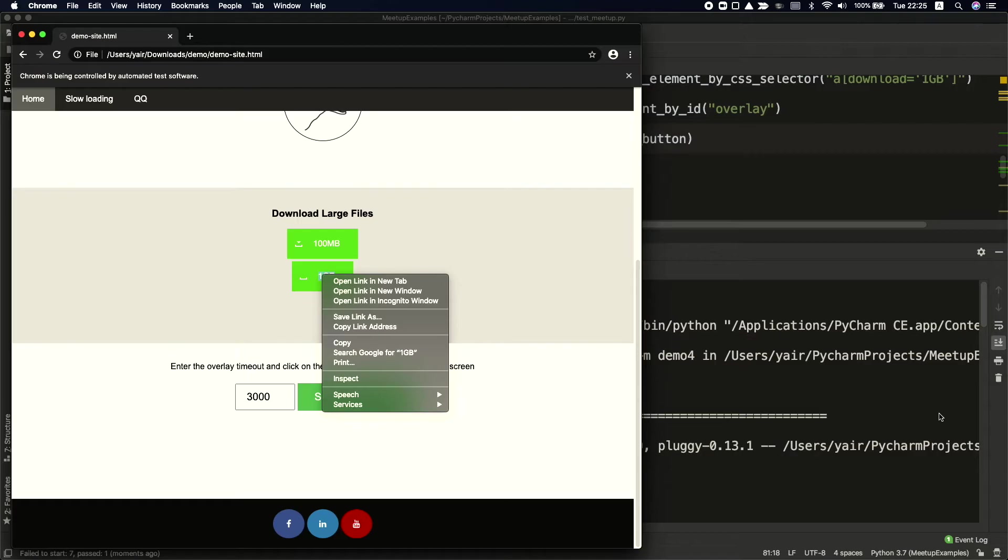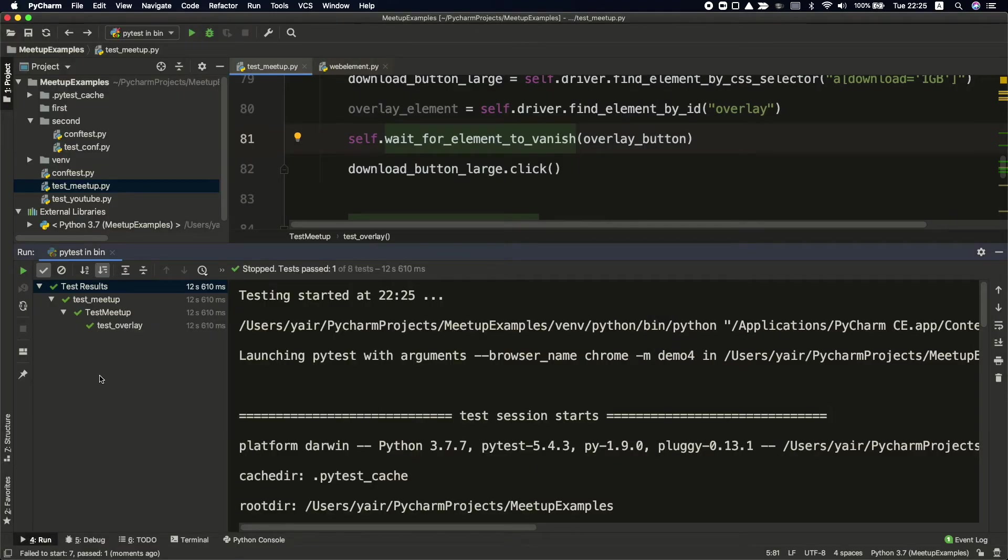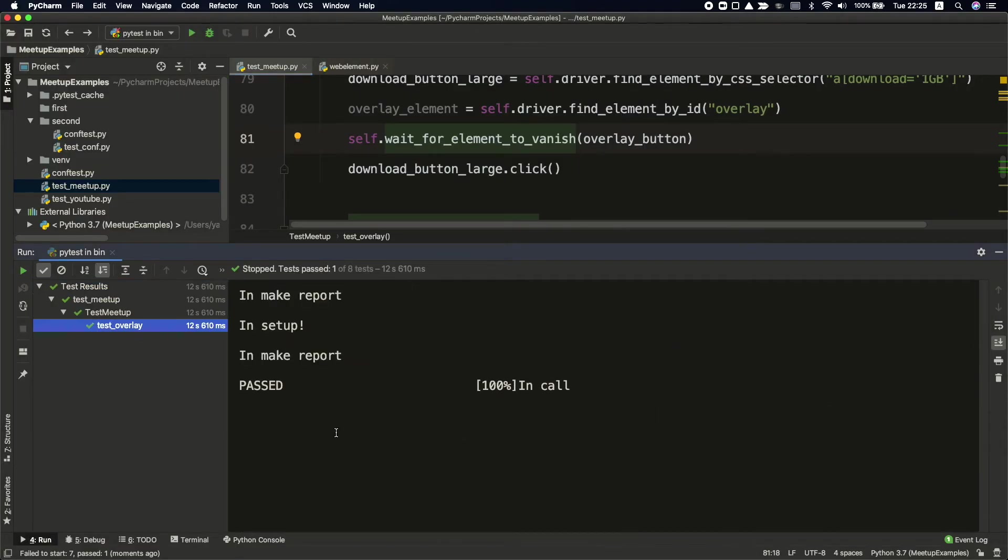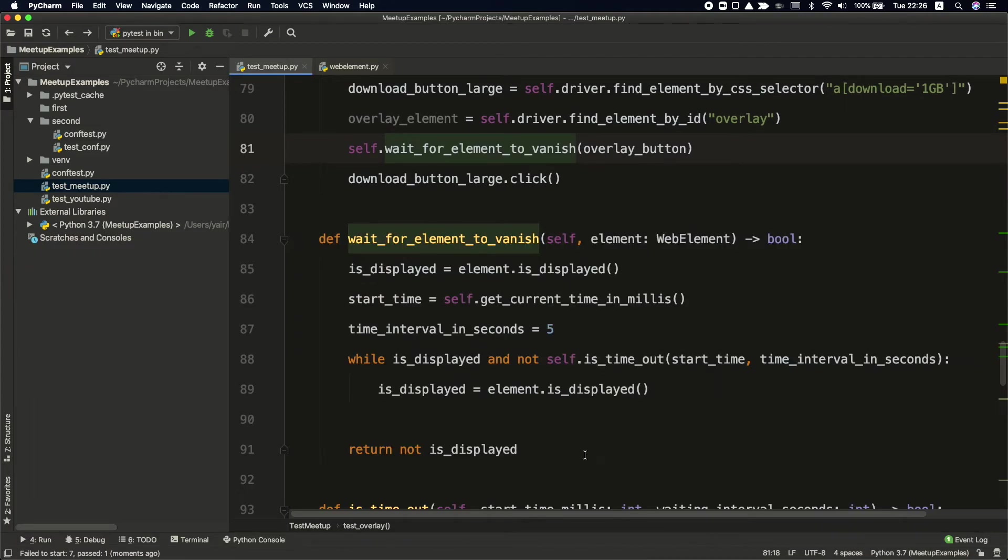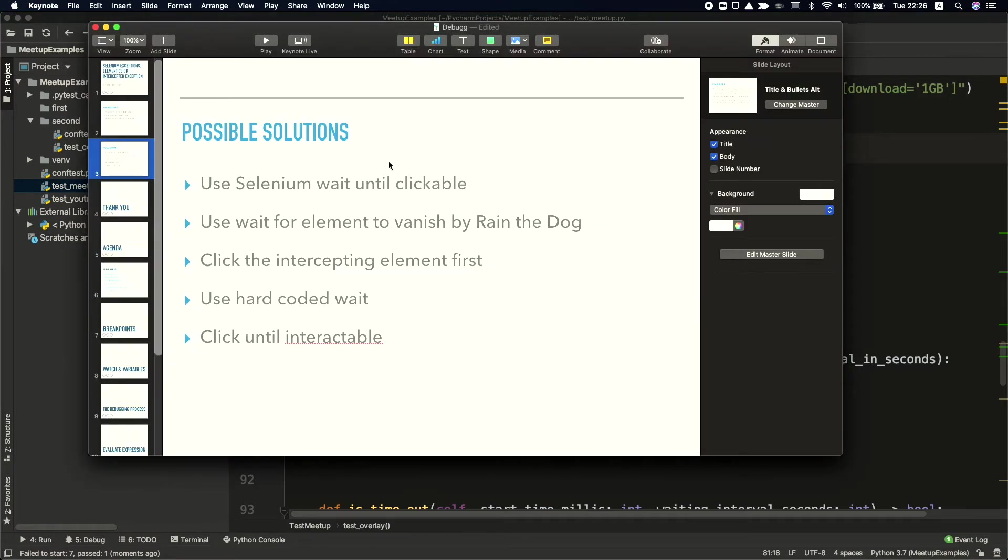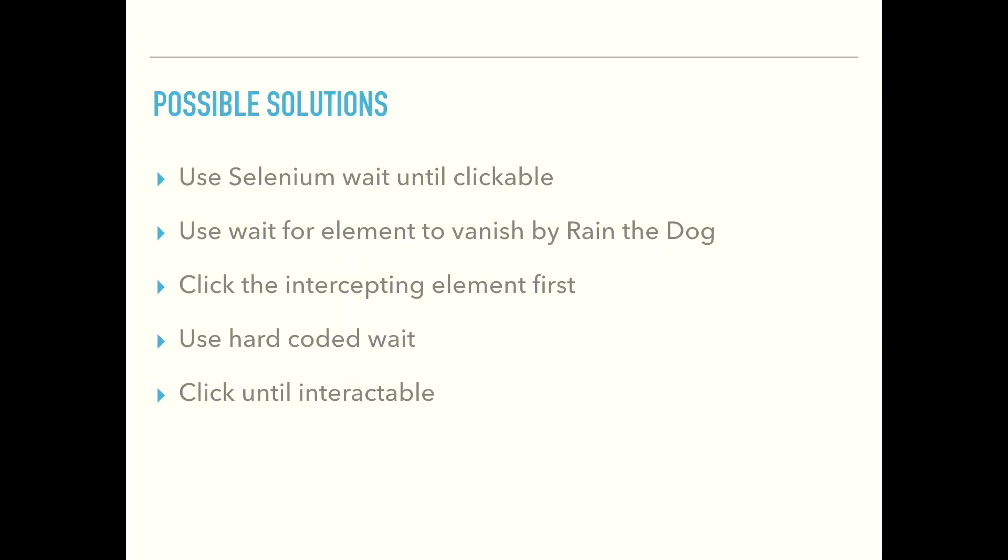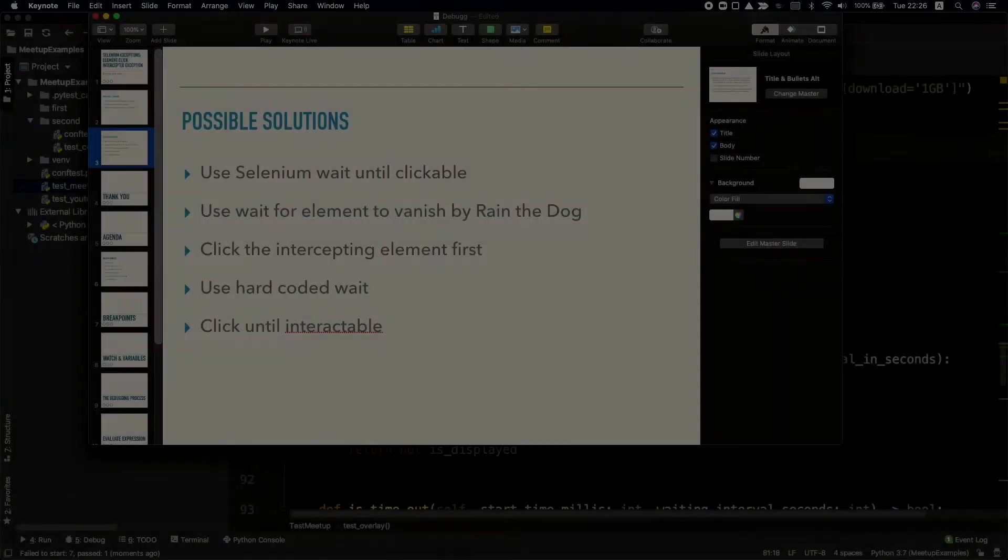Okay, now it was passed. You can see here, this was successful. So this is one implementation that we can take. But let's say that we want to make it more interesting. Before, we've looked on another solution. We could use the hardcoded wait. I won't deal with that here. We can use click until interactable.